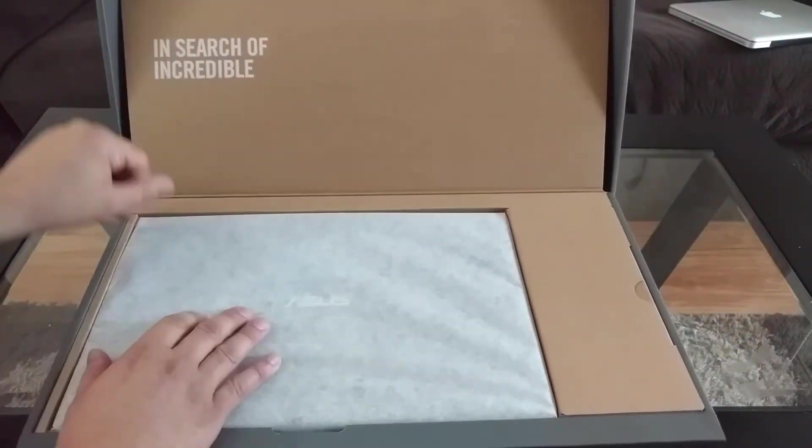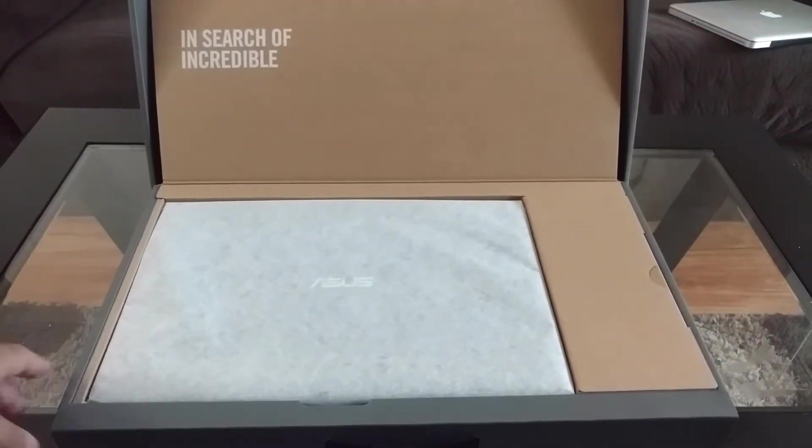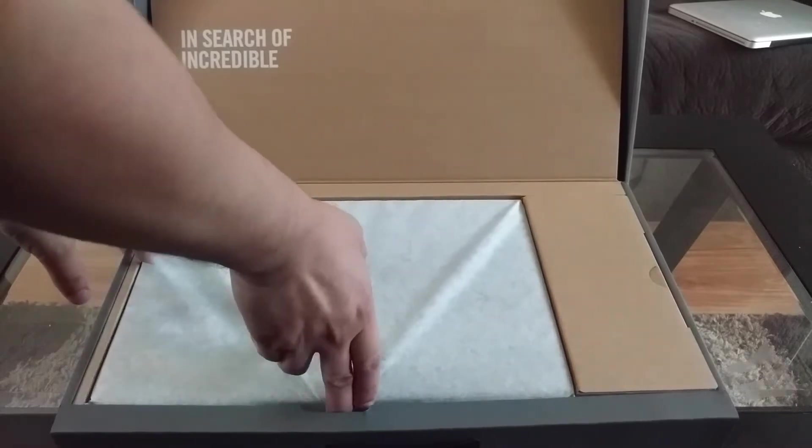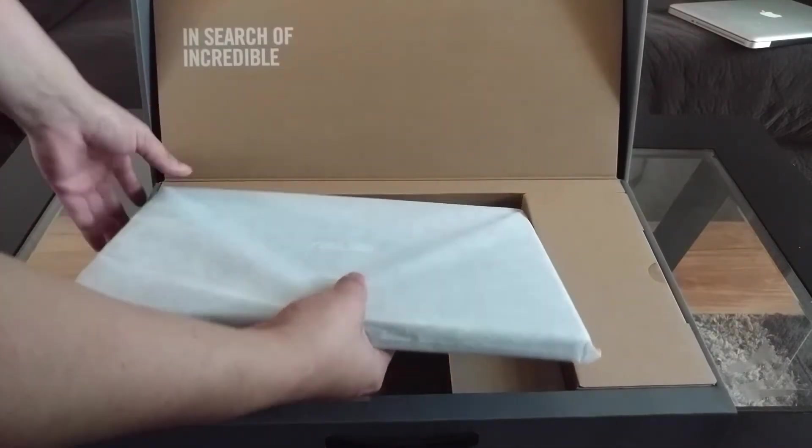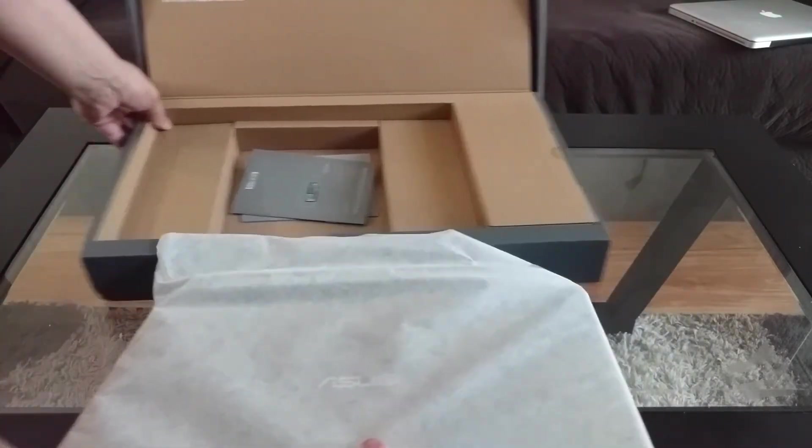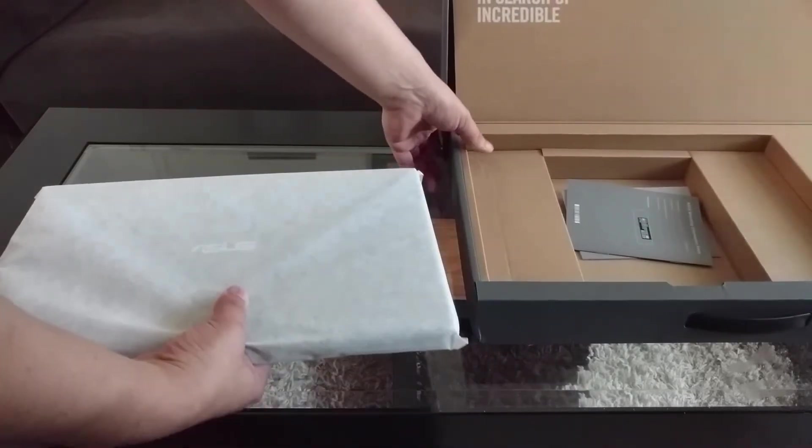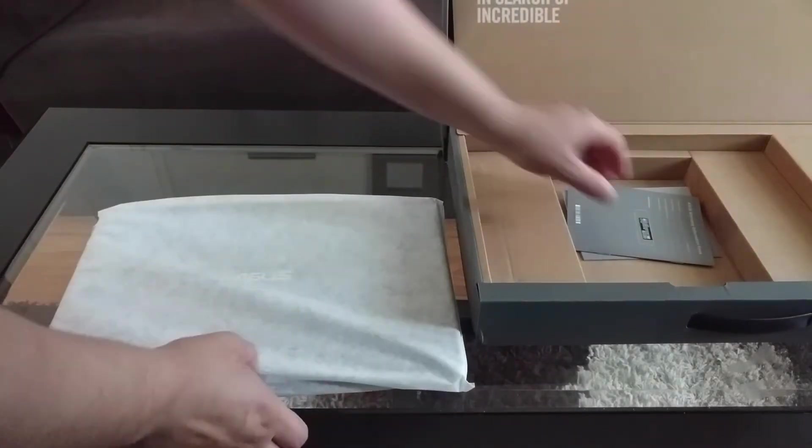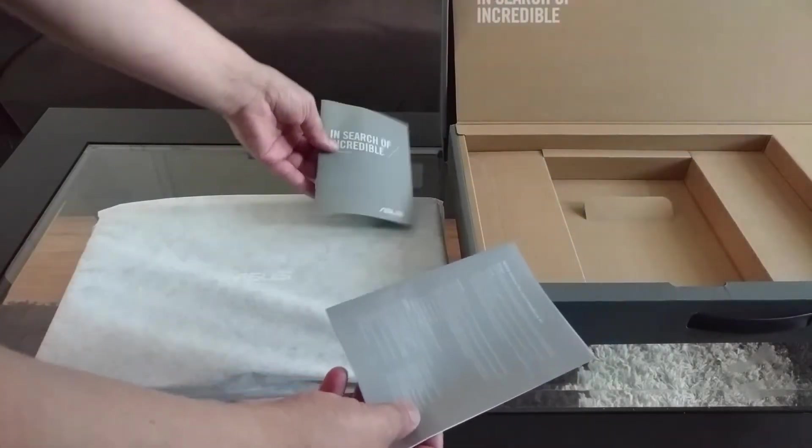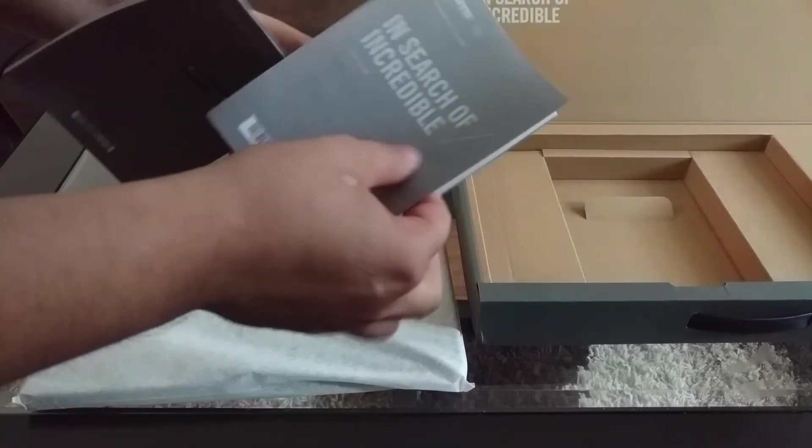I hope it's pretty incredible. Let's see what's in the box. We've got our laptop, which is good. We got the warranty forms and user guide.